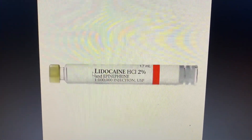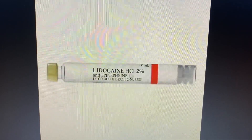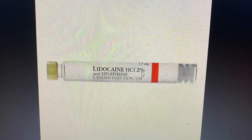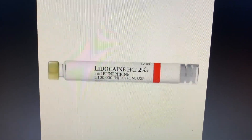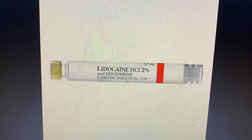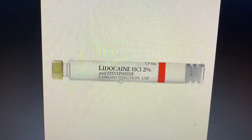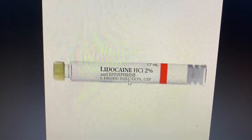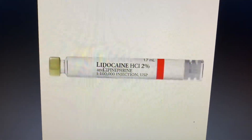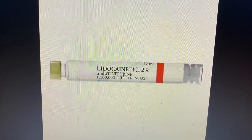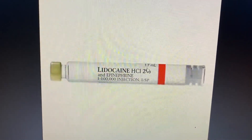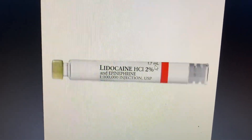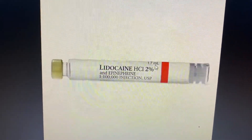How can we calculate the toxic dose per carpule? We can see the name of the local anesthetic agent, the concentration as a percentage, the volume in mL, and the concentration of epinephrine. In this case, we have lidocaine 2% with a carpule size of 1.7 mL.